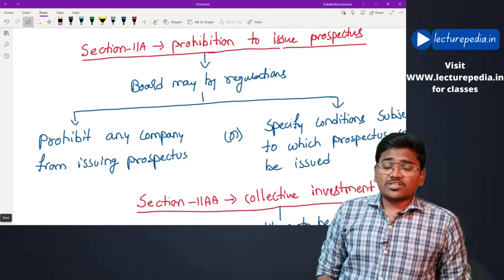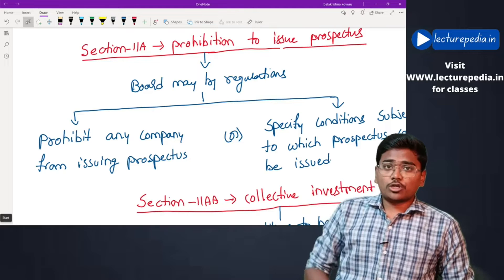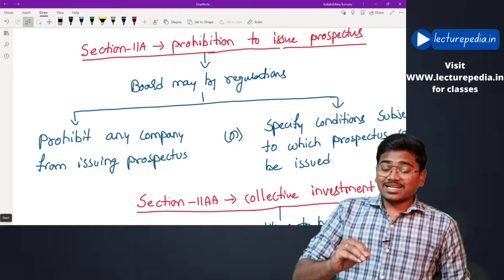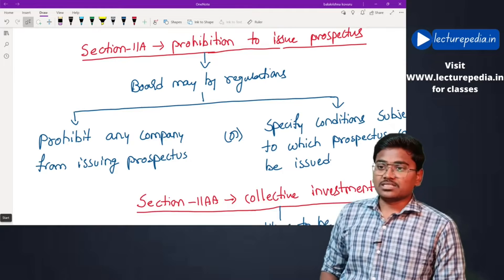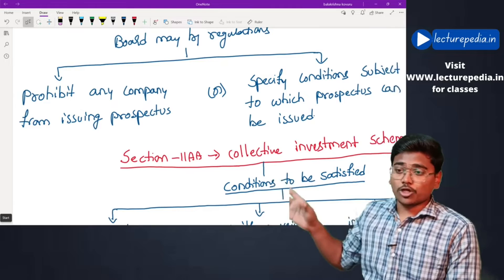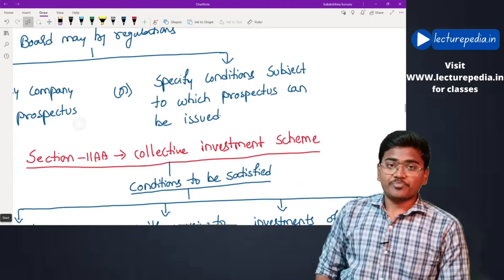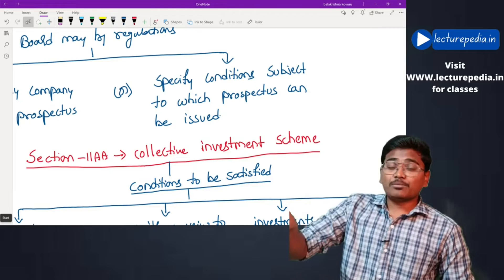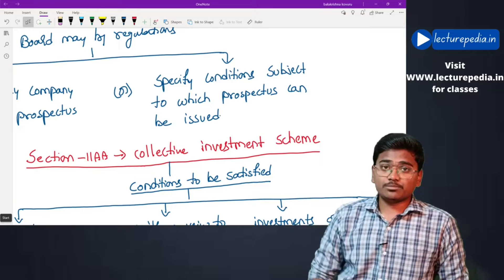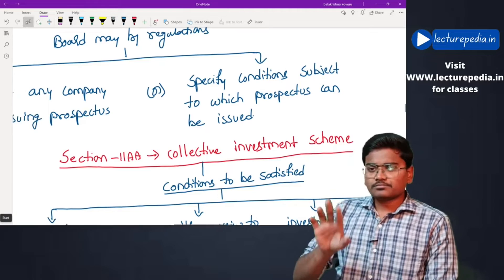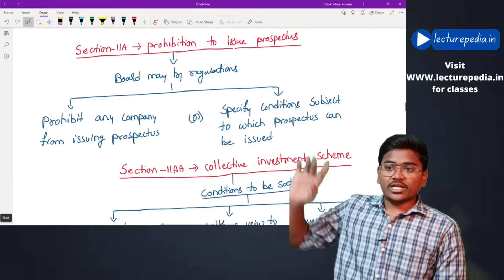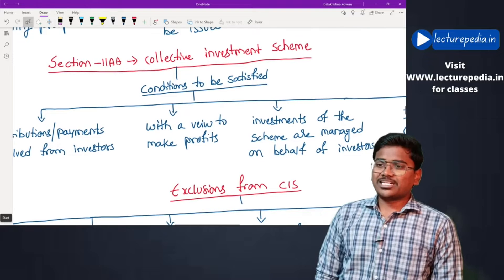Section 11A — Prohibition to issue prospectus. Whenever a company wants to raise money from the public, it must issue a prospectus or offer document. SEBI can, by framing regulations, either prohibit any company from issuing a prospectus or specify conditions subject to which a prospectus can be issued — meaning companies cannot raise money from the public unless they satisfy conditions specified by SEBI through regulations.